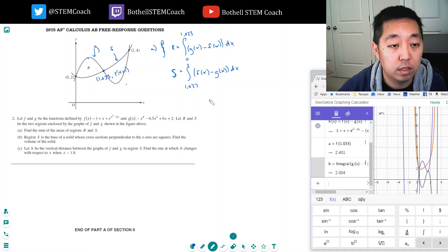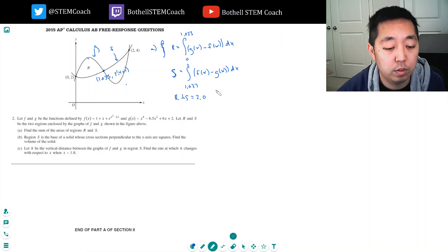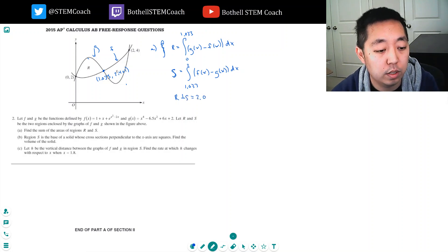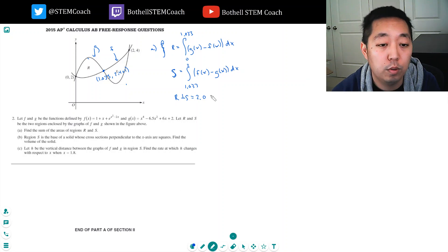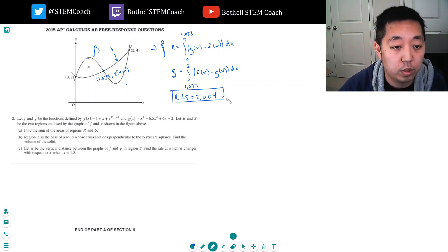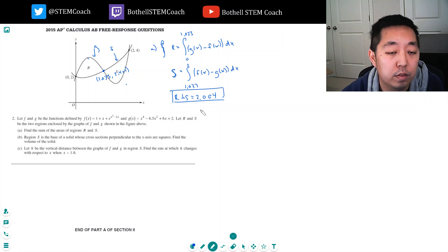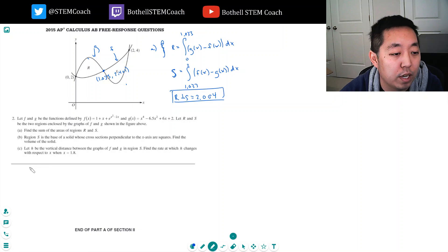So I want to evaluate the integral of g of x minus f of x from 0 to 1.033, plus the integral of f of x minus g of x from 1.033 to 2. I get R plus S equals 2.004. GeoGebra is nice because it defined the functions for me and made it a lot faster.